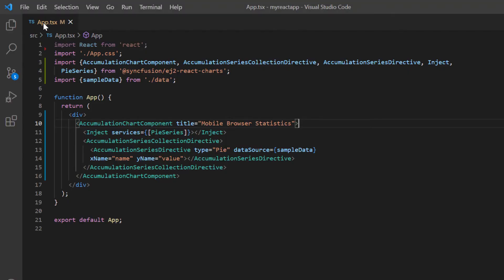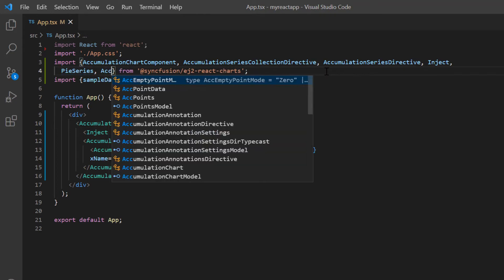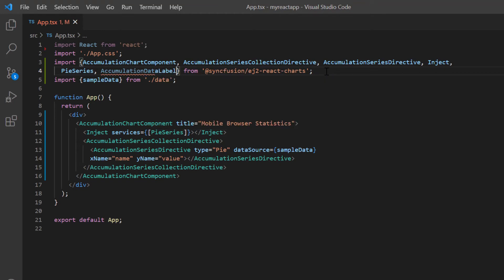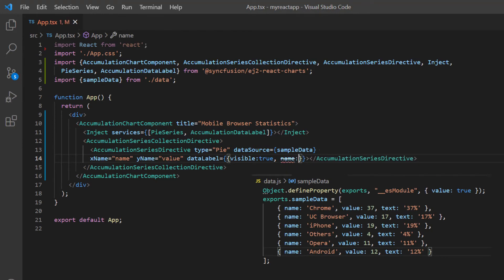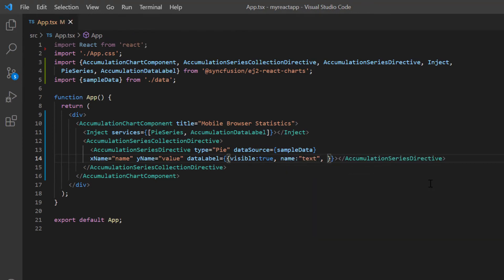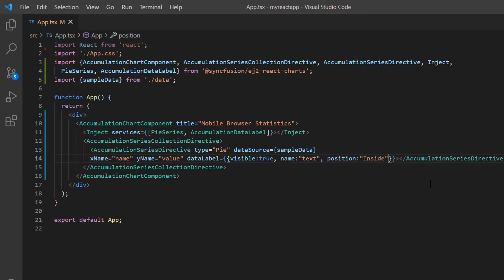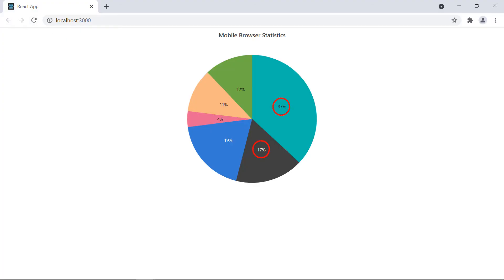Now I will show you how to add data labels to improve the readability of a pie chart. To do that, I import the AccumulationDataLabel module from the chart package and inject it into the AccumulationChart services. Then in the AccumulationSeriesDirective, add the dataLabel property and enable the visible option. To display the custom label value inside the pie chart, include the name property and map the text field from the JSON object. Then to position these labels inside the chart, include the position property and set its value to inside. As you can see, the data labels are displayed inside the pie chart.